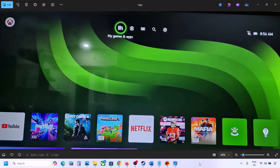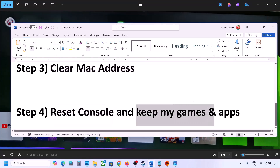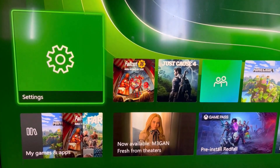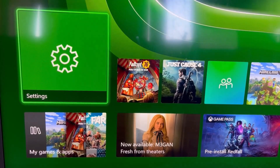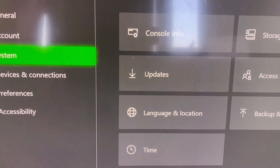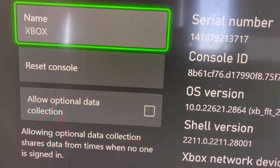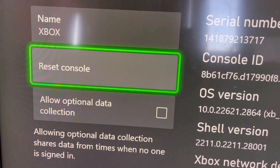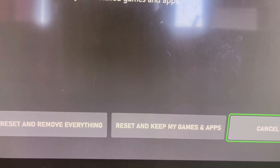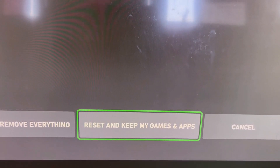If it's still not working, you can perform a factory reset of your console — select the option which says 'Reset and Keep My Games and Apps'. To do this, go to the home screen, then go to Settings, then System, and select Console Info. You will see a Reset Console option. Select 'Reset and Keep My Games and Apps' and proceed with the reset.